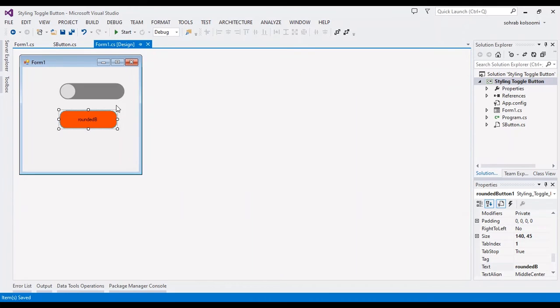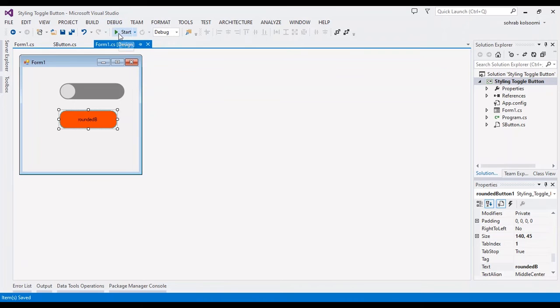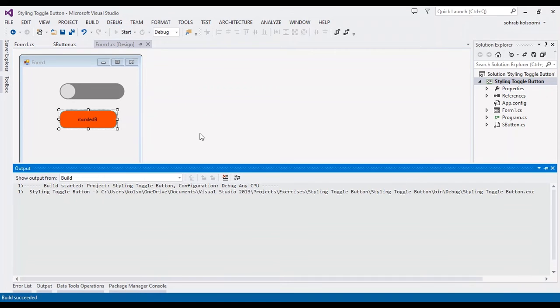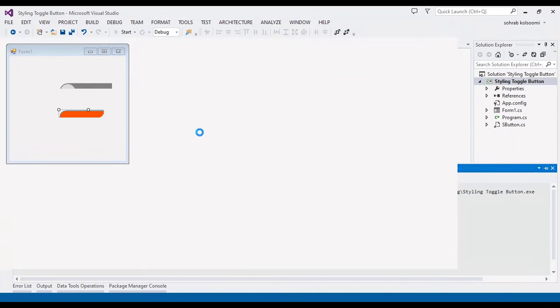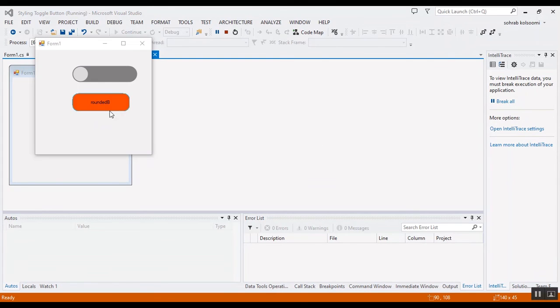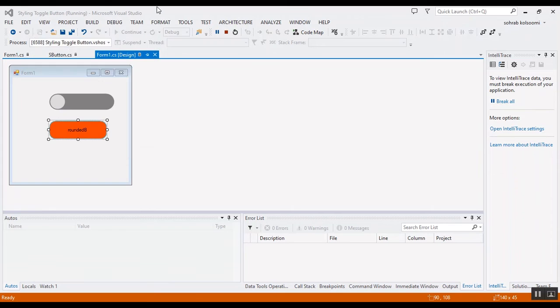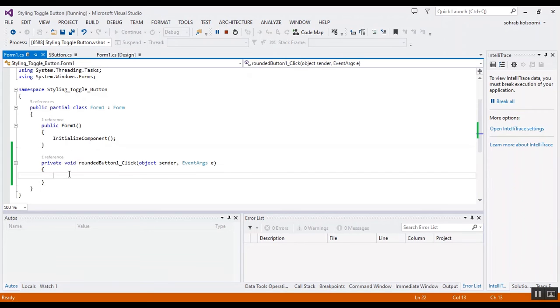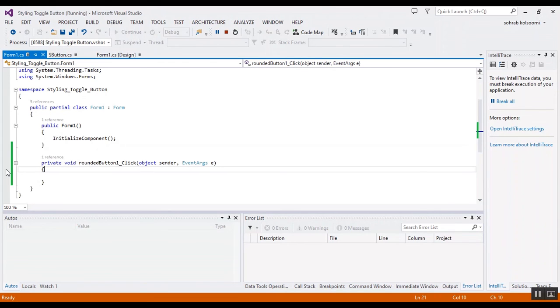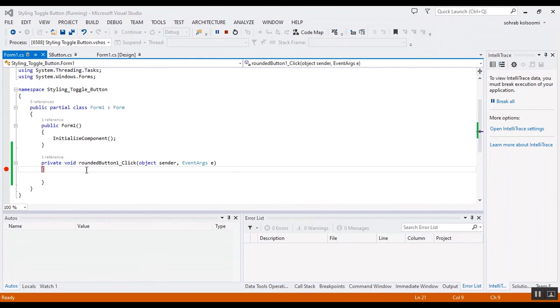Now I want to start the project and show you the result. It takes a bit of time. You can use the toggle button here, and you can also click on the rounded button and get click events in the code-behind.